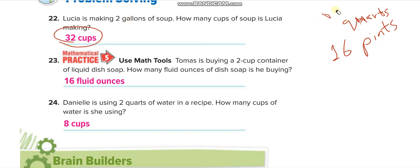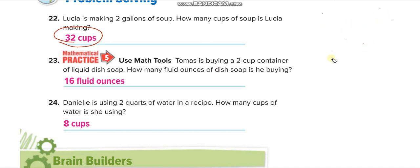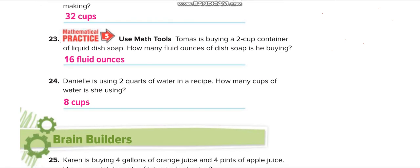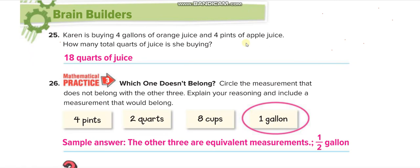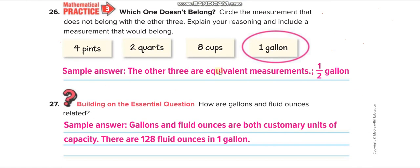Thomas is buying a two-cup container: two times eight is sixteen fluid ounces. Two quarts is four pints and eight cups. Four pints of apple juice equals two quarts — they are all equal to the same amount. I hope you guys understand the lesson, thank you.